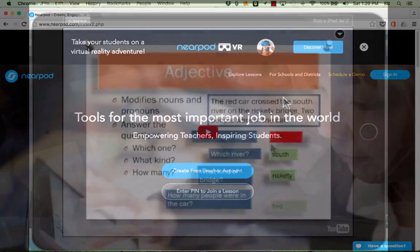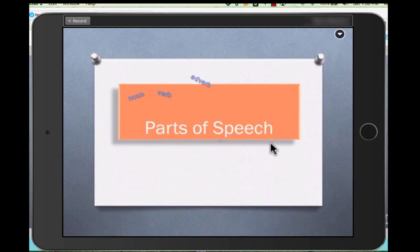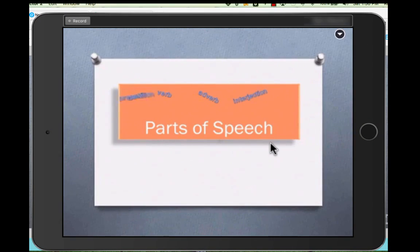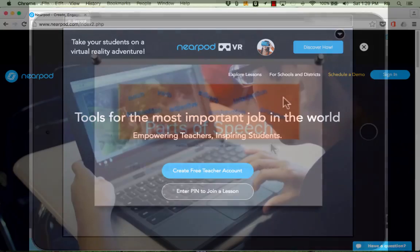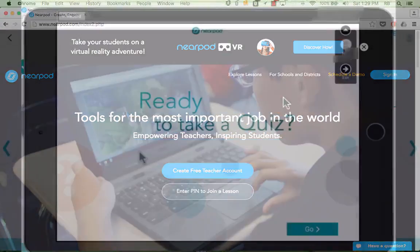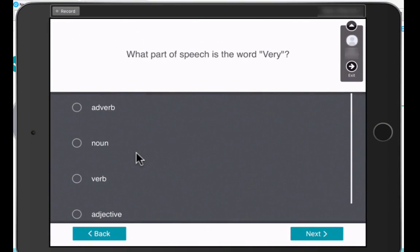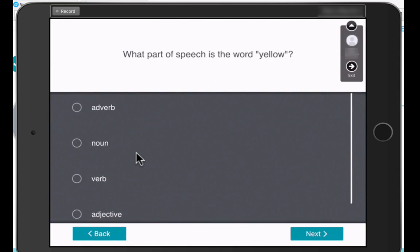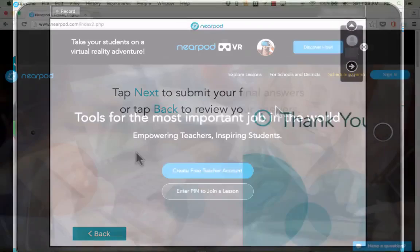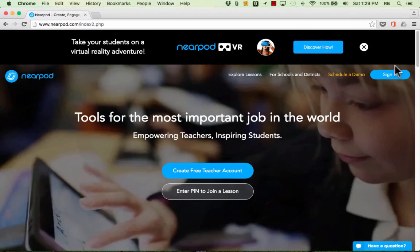So a teacher could push out a video to the students' screens and the students could watch that video on their own screens. A teacher could pose a question and the students would see that question appear on their screens. They answer the question and the information is then sent to the teacher. Now those are just a couple of examples of the kinds of things that you can do with Nearpod.